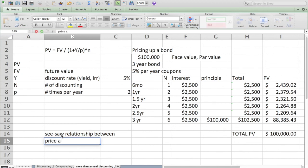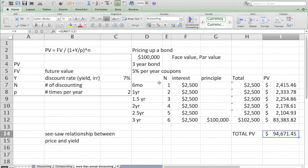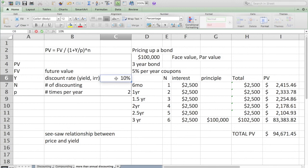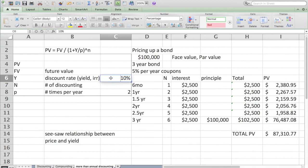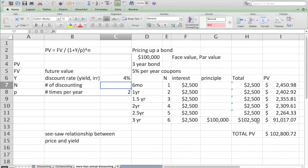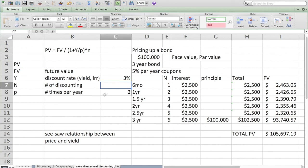What they mean by that is as the yield goes up to say 7%, the price goes down to 94%. We could go even more extreme: 10% becomes only worth $87,000. The seesaw goes the other way. As you go below the stated interest rate, 4%, the price of the bond can go up well beyond the face value.